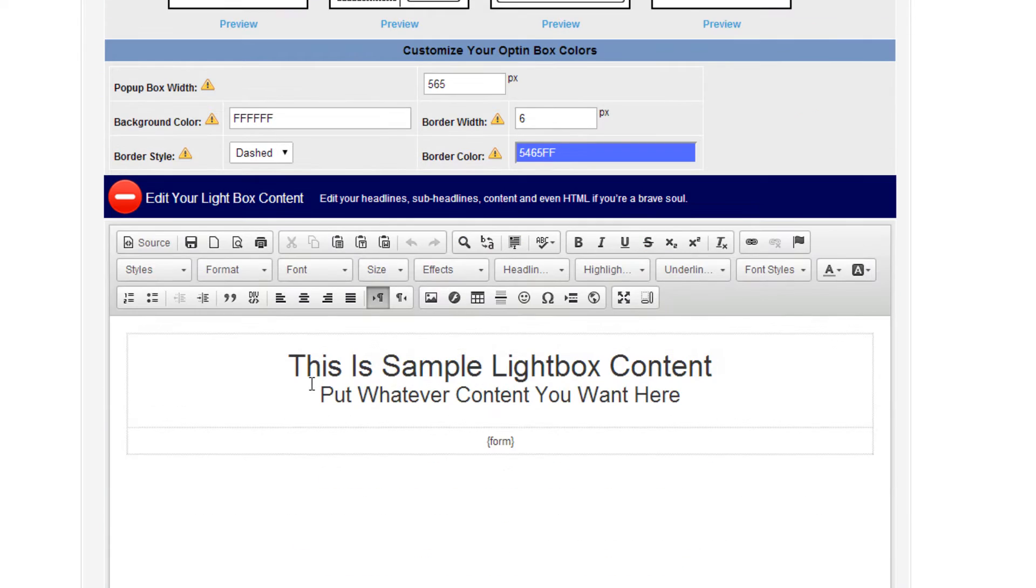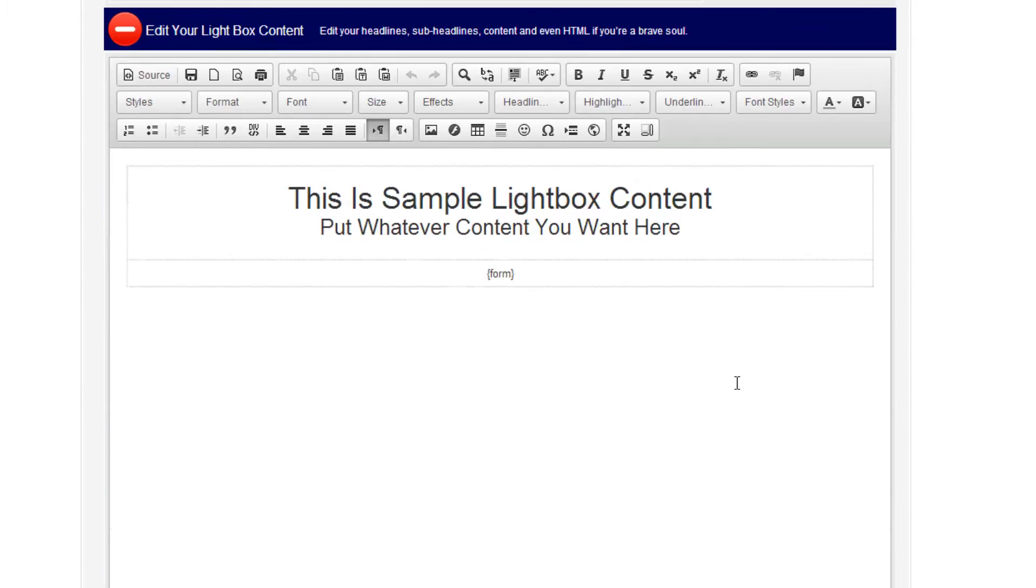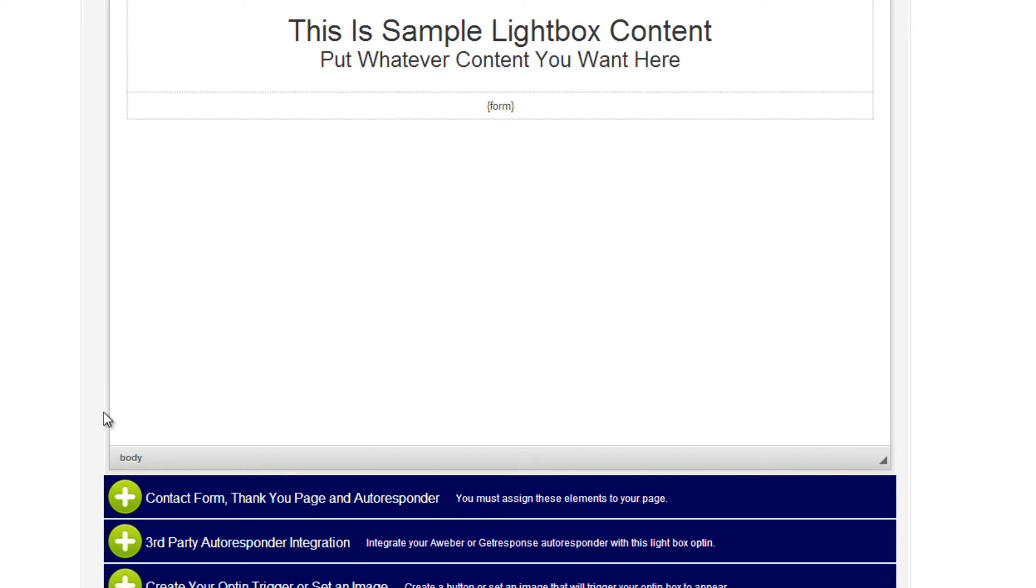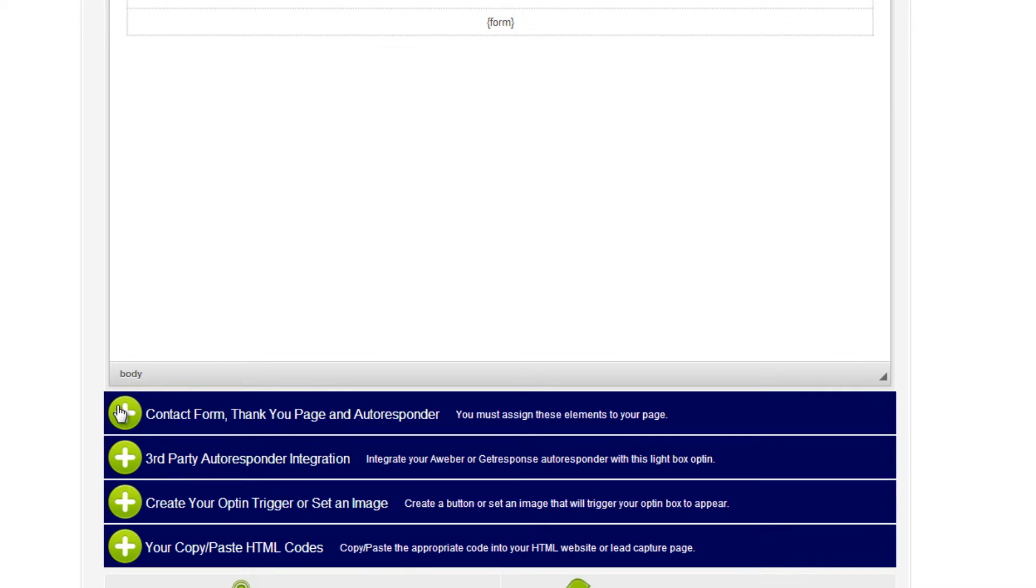You can edit the lightbox pop-up, and this is a what-you-see-is-what-you-get editor, so you simply type your content, copy, paste, whatever you want to do. Next up,